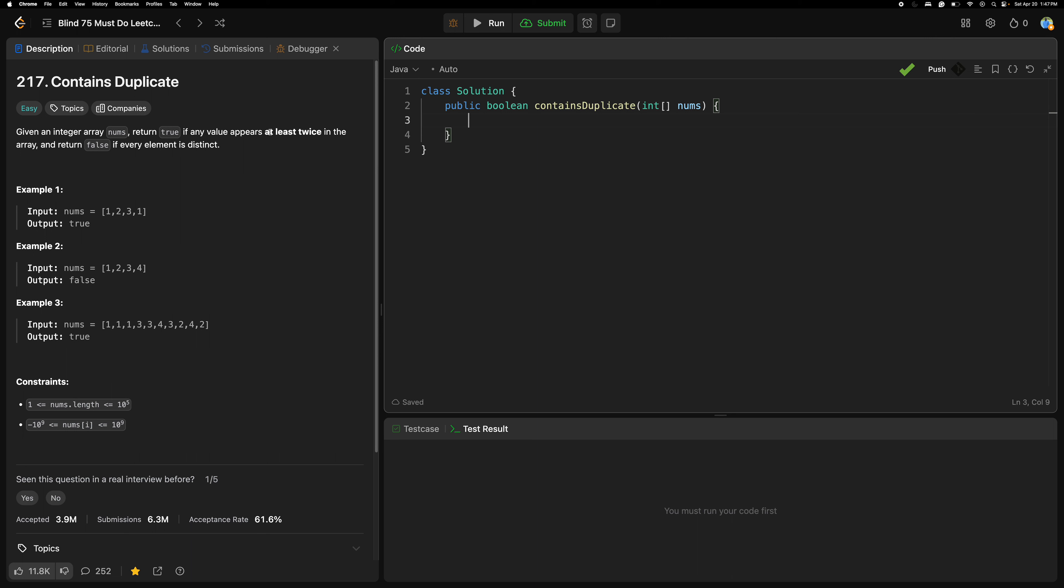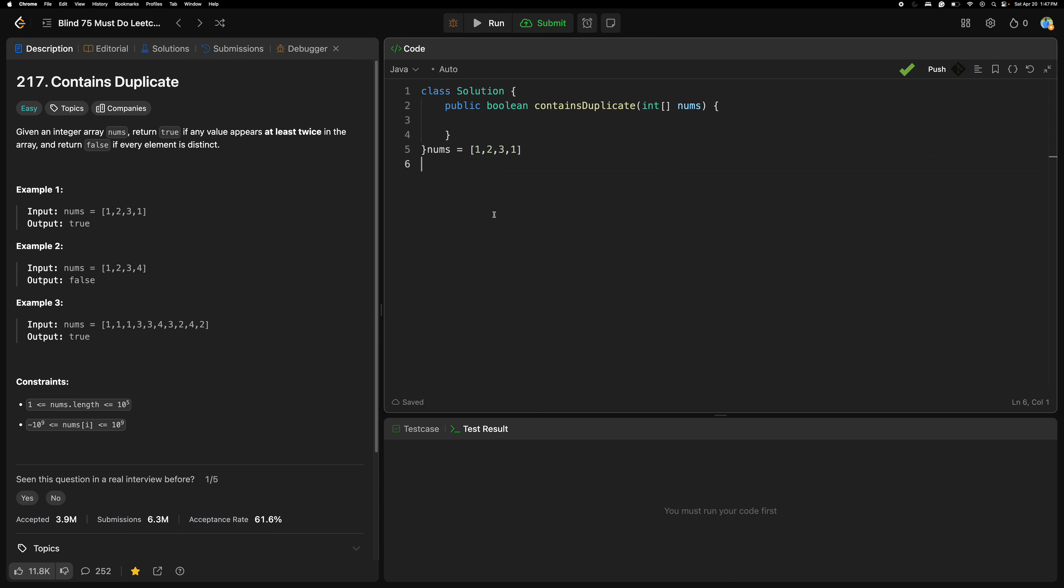So contains duplicate means it's true. If you see this is the input, let's consider here. Having the duplicate once, right? That means return true. In this array, contains duplicate. As I said, if there is uniqueness and uniqueness we need to find out, you can go with the hash map or hash set.